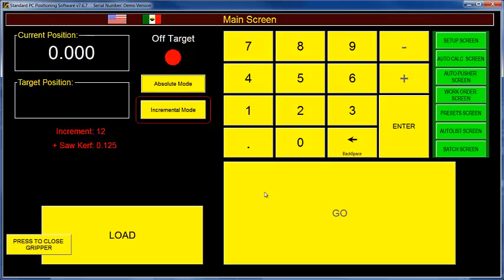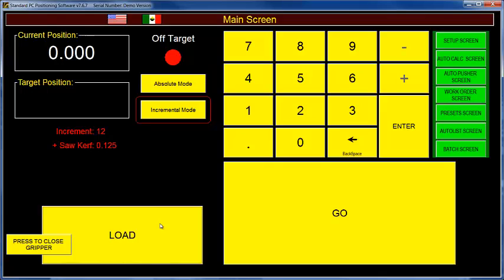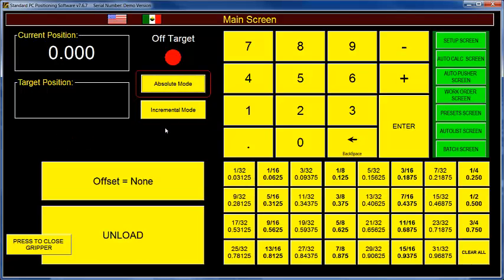Now if I press go, if this was hooked to a RazerGauge, I'd get an error because I'm at zero and trying to advance 12 inches. If I click the load button and there was a RazerGauge hooked up, it would go out to whatever the current load position is defined as. And then I could start pressing go, and every time I press go, the RazerGauge positioner would advance 12 and 1/8 inches in this case because my increment is set to 12 and the saw curve is set to 1/8. So that is how incremental mode works. I'm going to click absolute mode to take it back to absolute mode.